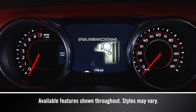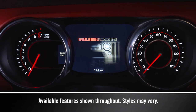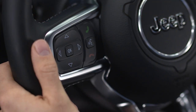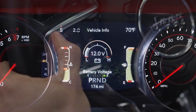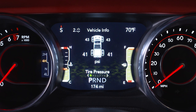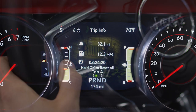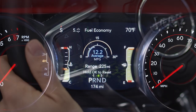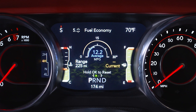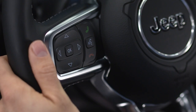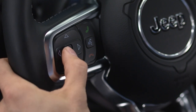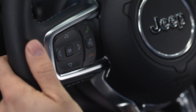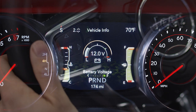Your instrument cluster display provides important information about systems and features. Use the steering wheel controls to browse the menus and submenus. Push the up and down arrow buttons to scroll, push the right arrow button to select, and push and hold the OK button for two seconds to reset the displayed information. The left arrow button takes you back to a previous menu.